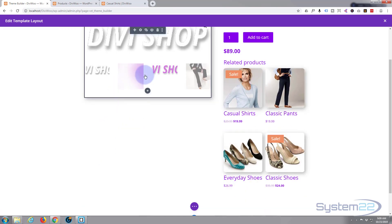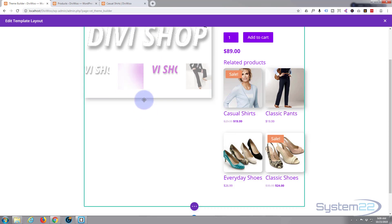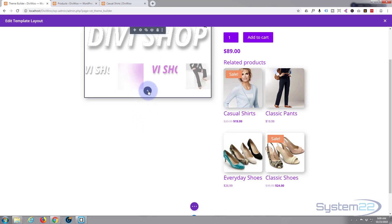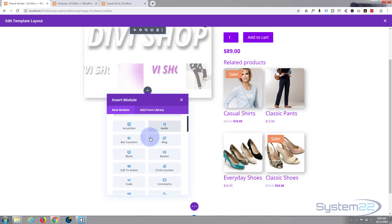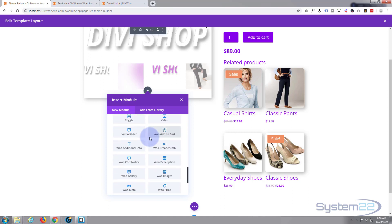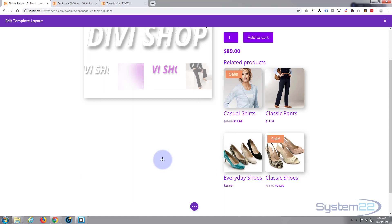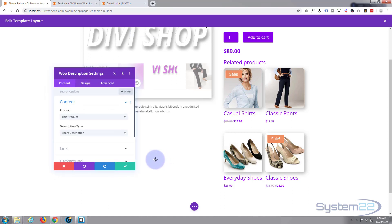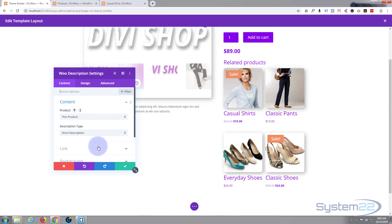What else do we really want here? Well I guess we want a description so let's add a description under this one. Little black one to add the module, woo description. There we go, not that I've got much. I'm leaving it every time on this product so it'll default to whatever product you've actually selected. It's fine, don't need a link.